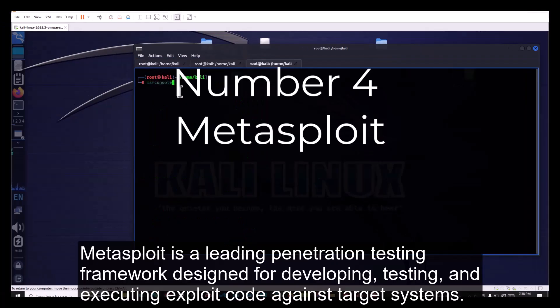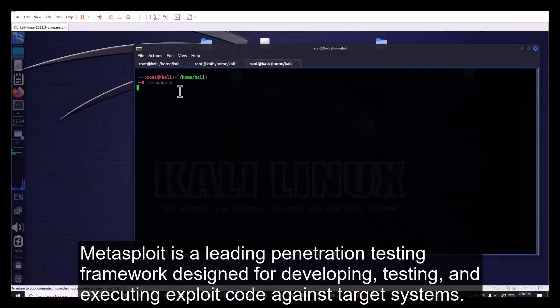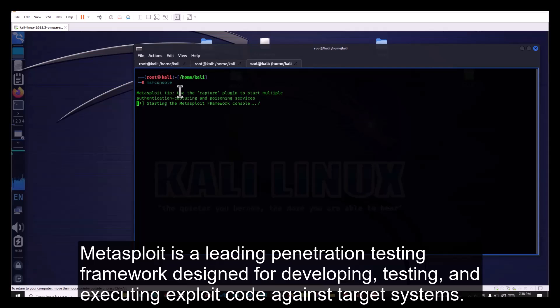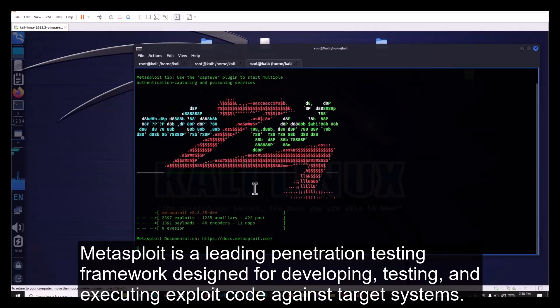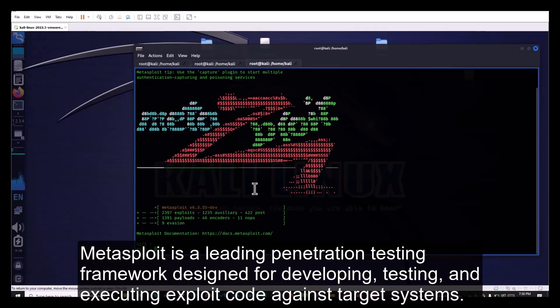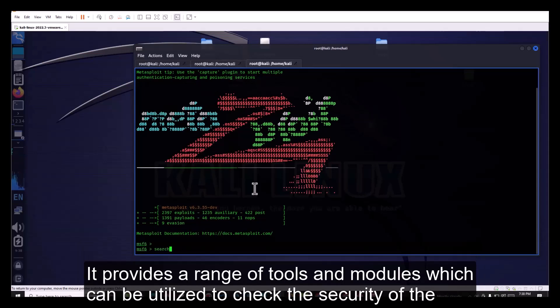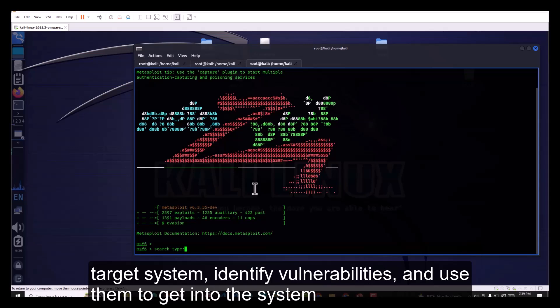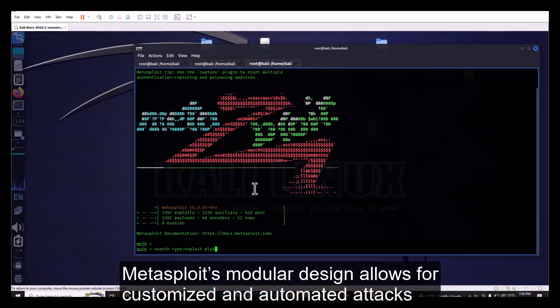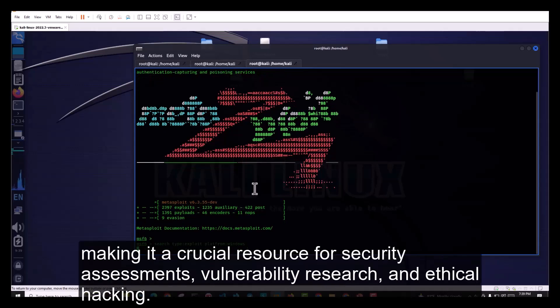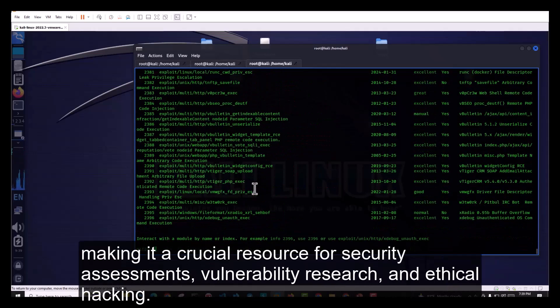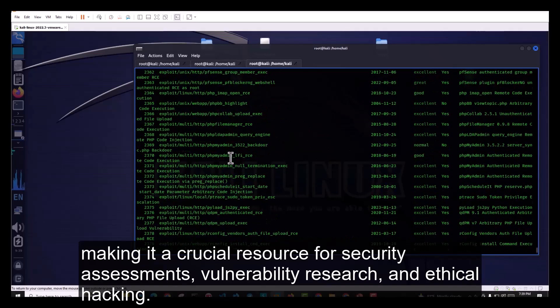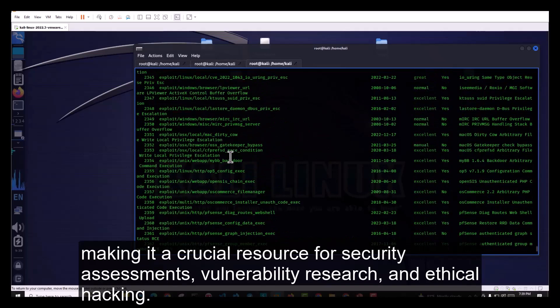Number 4. Metasploit. Metasploit is a leading penetration testing framework designed for developing, testing, and executing exploit code against target systems. It provides a range of tools and modules which can be utilized to check the security of the target system, identify vulnerabilities, and use them to get into the system. Metasploit's modular design allows for customized and automated attacks, making it a crucial resource for security assessments, vulnerability research, and ethical hacking.